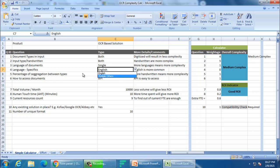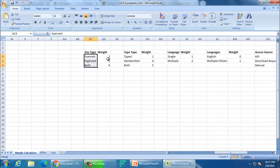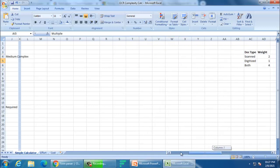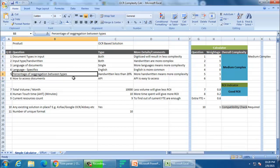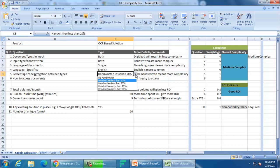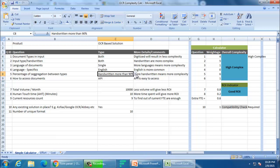I'll show you the formulas. For language specifics — English, Chinese, and others — for simplicity I've used two options here. Whatever dropdowns are there — English, single, medium — I have created these lists here with scan, digitize, both, and given weights to them: 2, 1, 4. Typed, handwritten, both: 1, 4, 5. You can make a dropdown in Excel. For percentage of segregation, if the customer says more than 90% of documents are scanned handwritten, your solution becomes high complexity because scanning handwritten data is more error-prone.